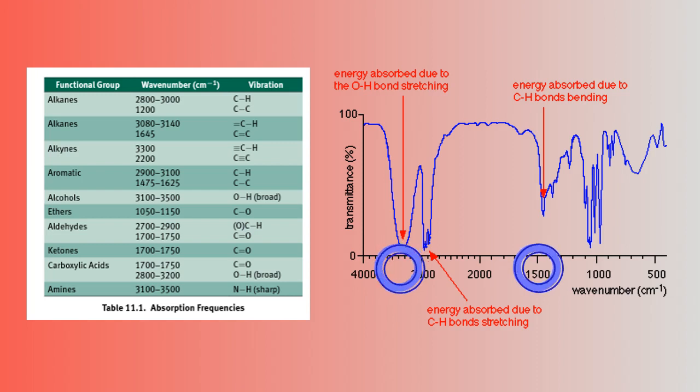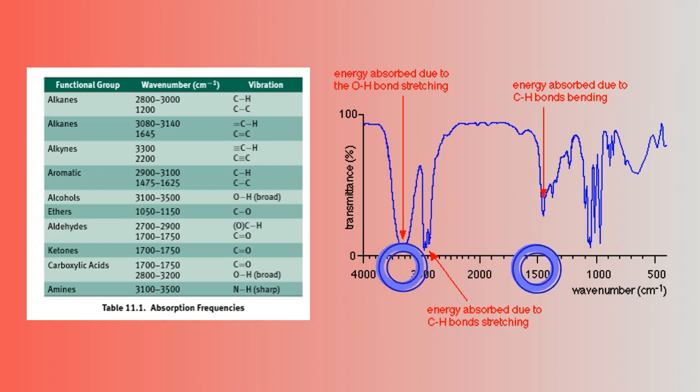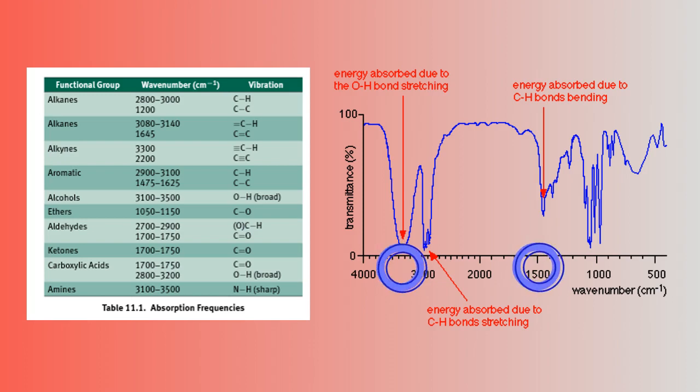Thus, through comparing well-known absorption frequencies and crests and troughs on the IR graph, we were able to confirm what molecule we are looking at.